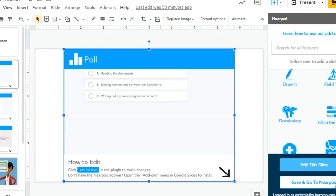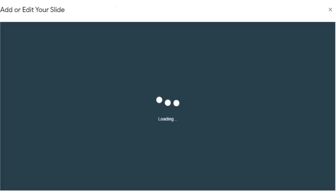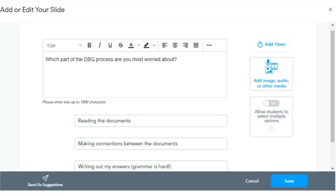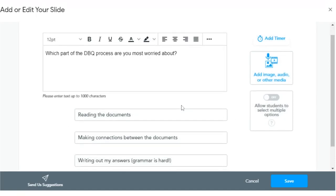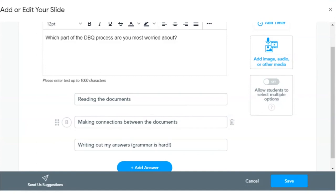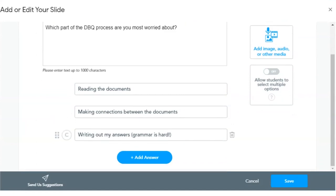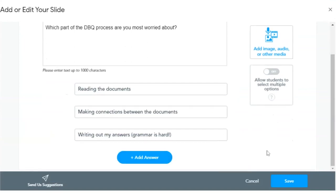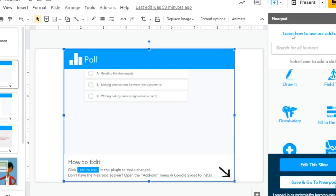Which part of the DBQ process, which is document-based questioning, are you most worried about: reading the documents, making connections between the documents, or writing out my answers? Grammar is hard. So this is an example of a poll that you could simply add using the Nearpod add-on.